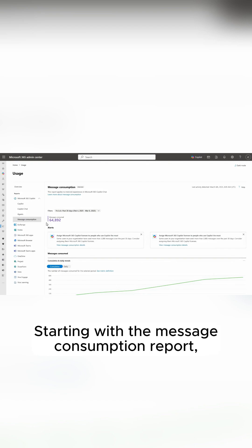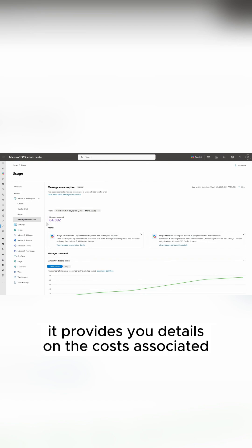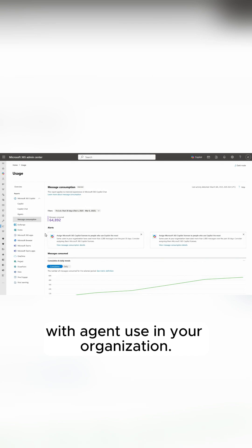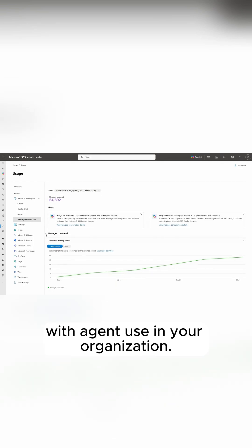Starting with the message consumption report, it provides you details on the costs associated with agent use in your organization.